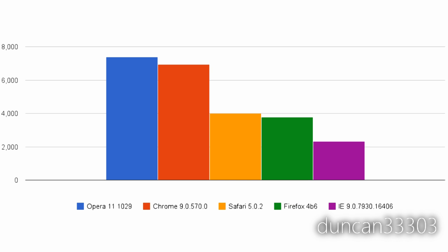Next I ran all five browsers through the Peacekeeper benchmark. Peacekeeper is a great overall browser test that checks a large variety of different factors to determine the scores. Backing up the previous test, you can see that Opera and Chrome handily beat all competitors, with Safari and Firefox only managing about half the respective scores, and Internet Explorer 9 finishing even further behind.